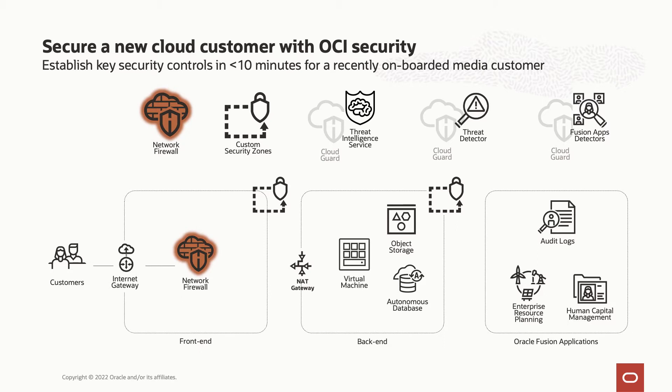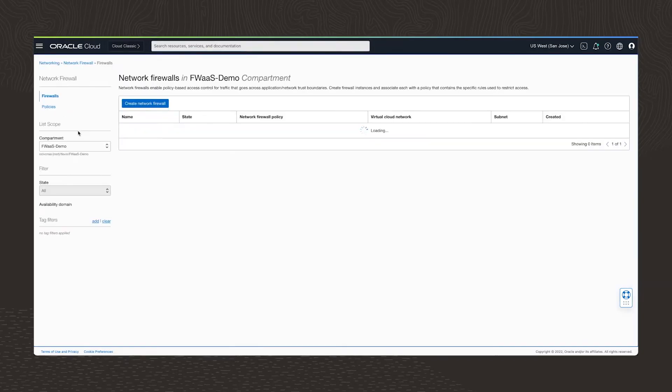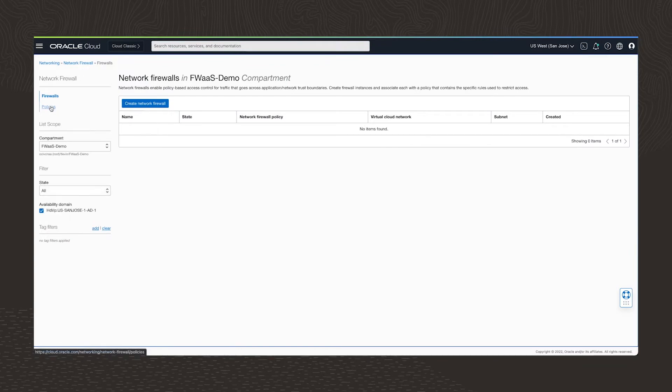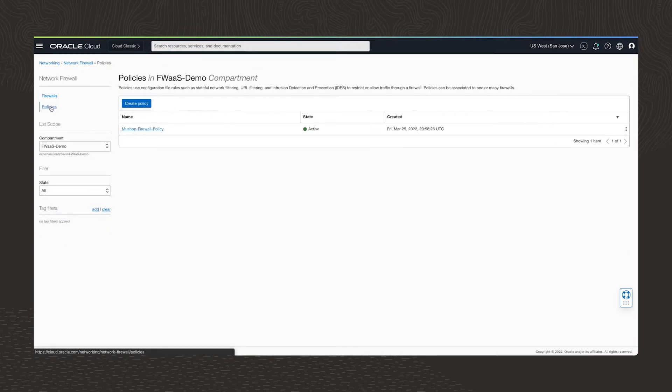To provide secure access and protect against threats, I'm enabling our new network firewall. This will inspect the internet traffic for the front end compartment. I need to define network firewall policies that specify the type of traffic and the protective action I want the firewall to take.